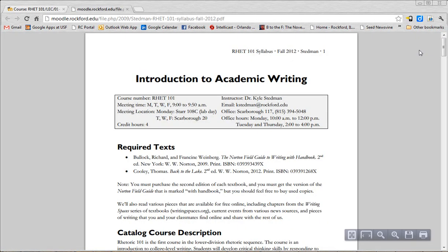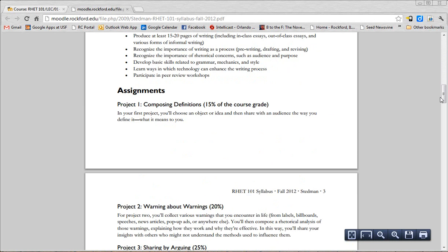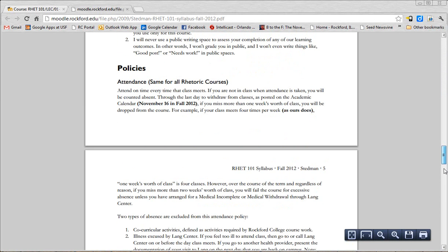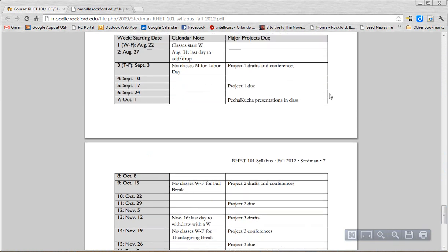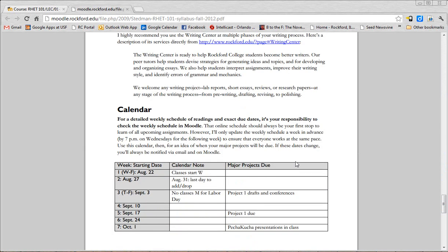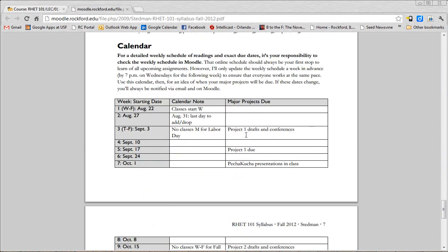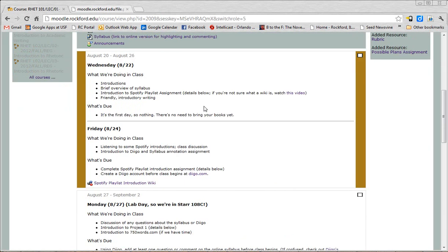Now you might notice in the syllabus there's a very basic calendar. You're going to read the syllabus, right? Look, there's like all these pages. Of course you're going to read it, it's important stuff. So down here at the end you can look ahead and say, okay, I know that I'm going to have my first major project due on the fifth week, the week that starts September 17th. Great, but this doesn't give you the details. For the details, you always come here.